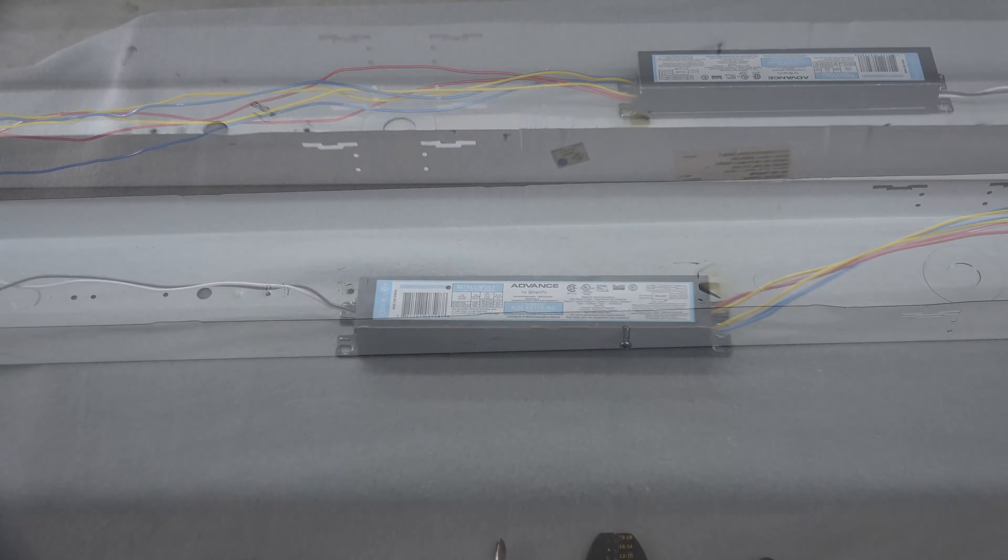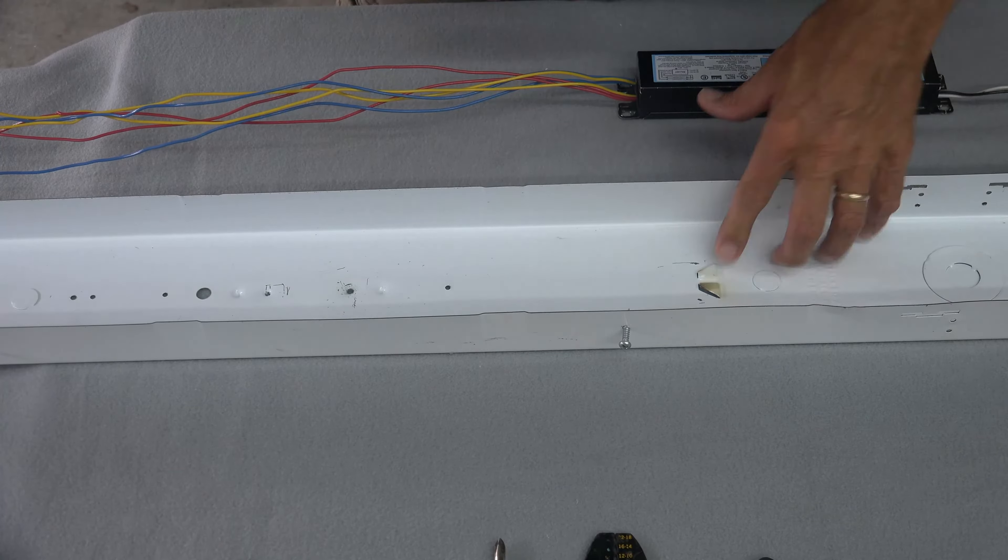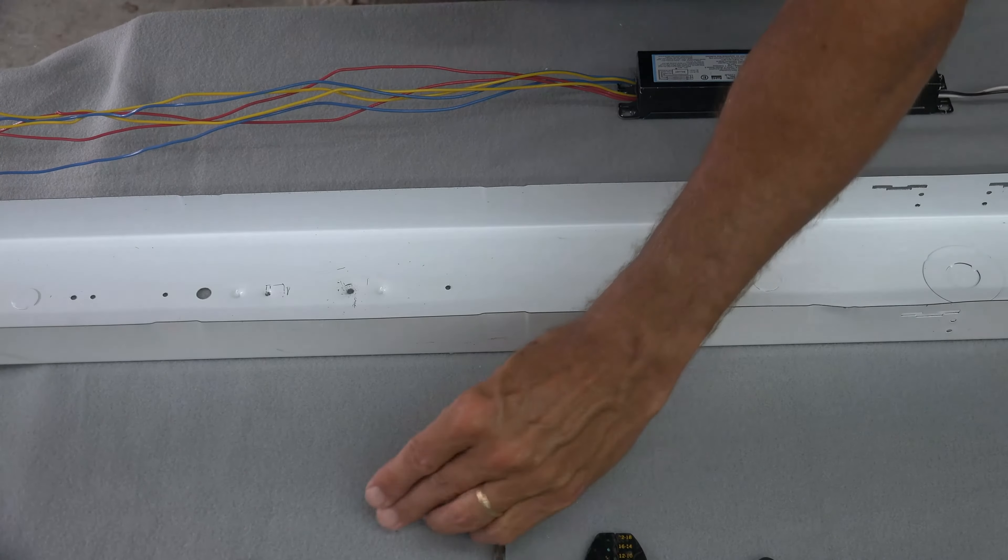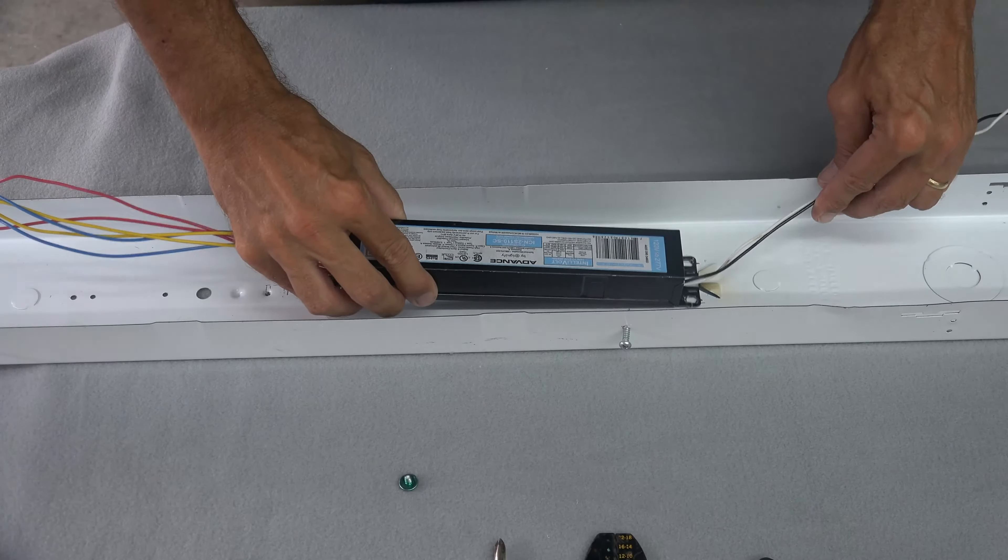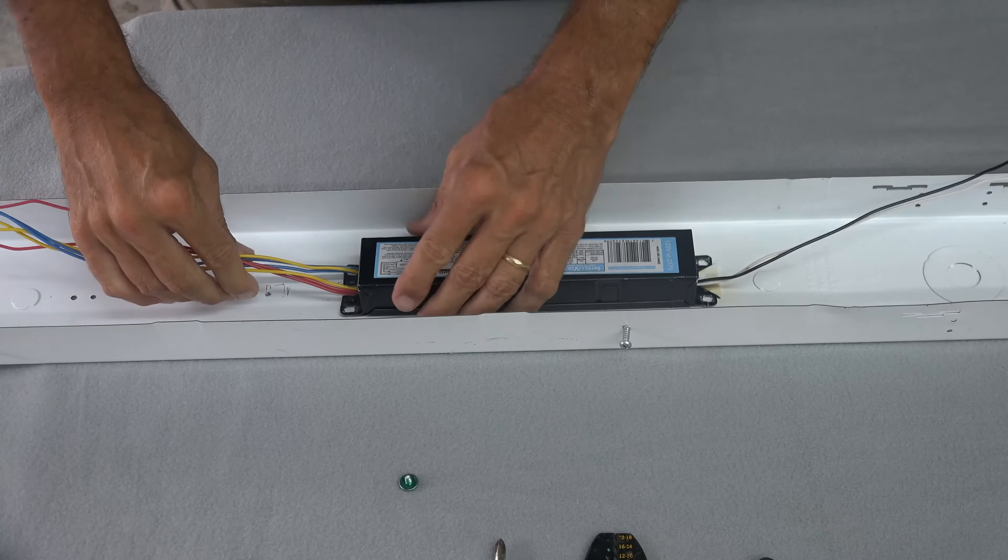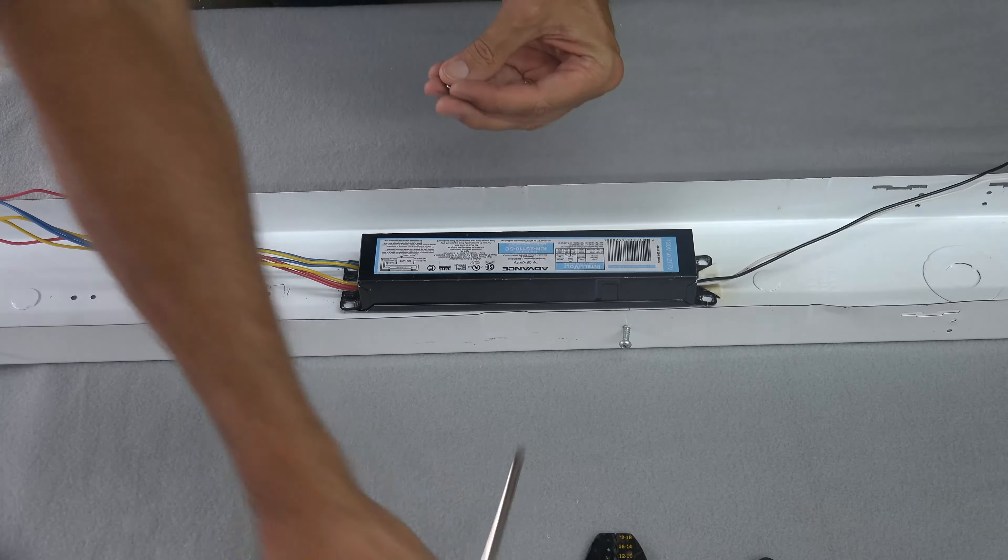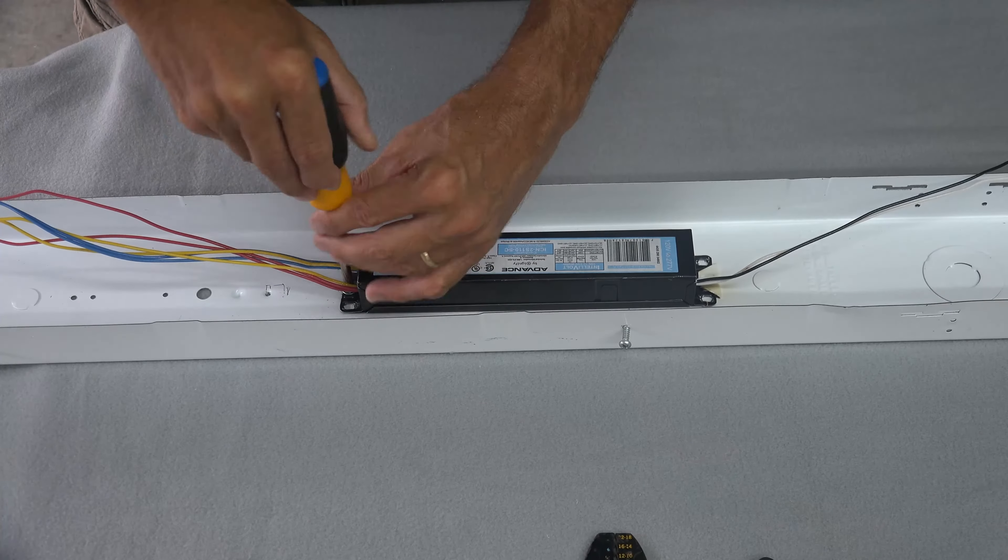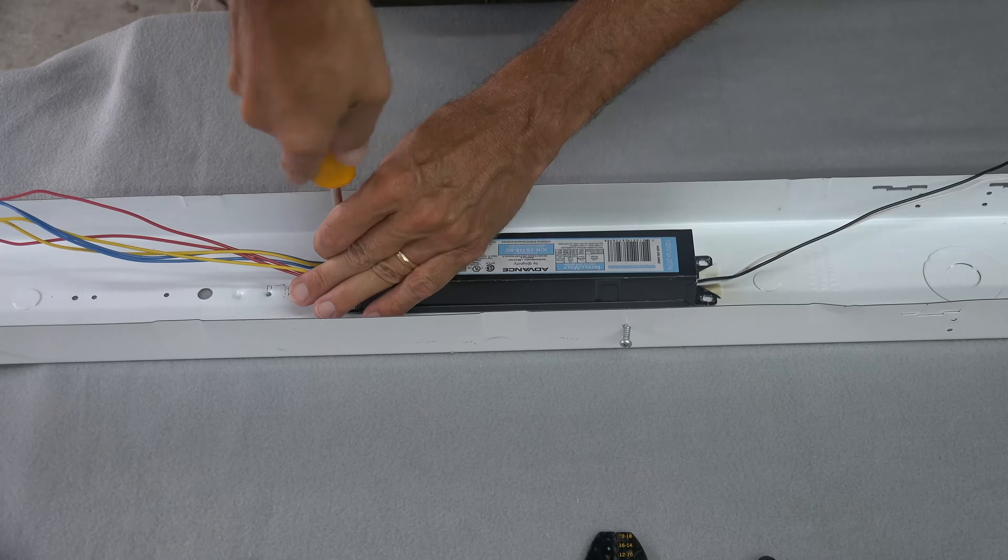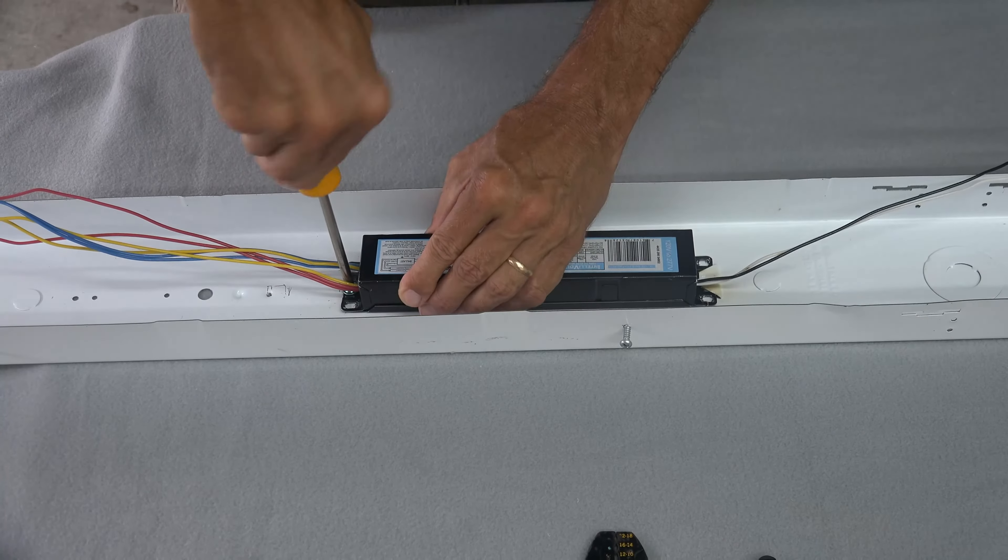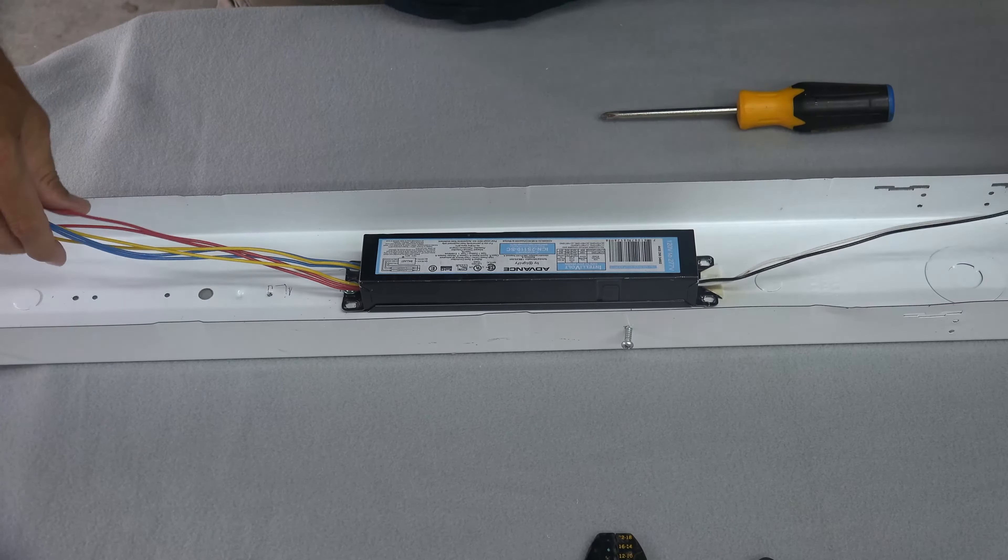If you did not pay attention when removing the old ballast, you will find a lip or a slot that the ballast slides into. This lip is on both sides of the fixture. You need to make sure that the black and white wires are pointing to the center of the fixture when you're installing this.